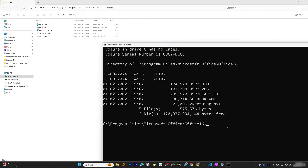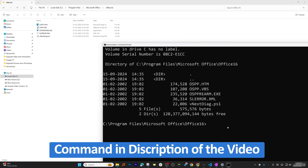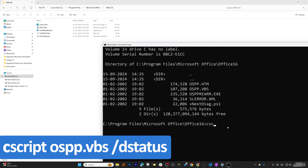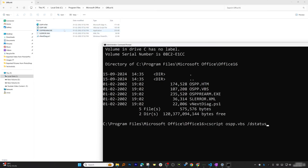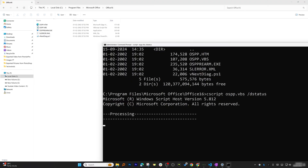I'm going to type the following command — you can also find it in the video description. The command is: cscript ospp.vbs /dstatus. What this does is check the status of your license by calling the ospp.vbs VBScript file. Hit Enter and it will take a moment to process.